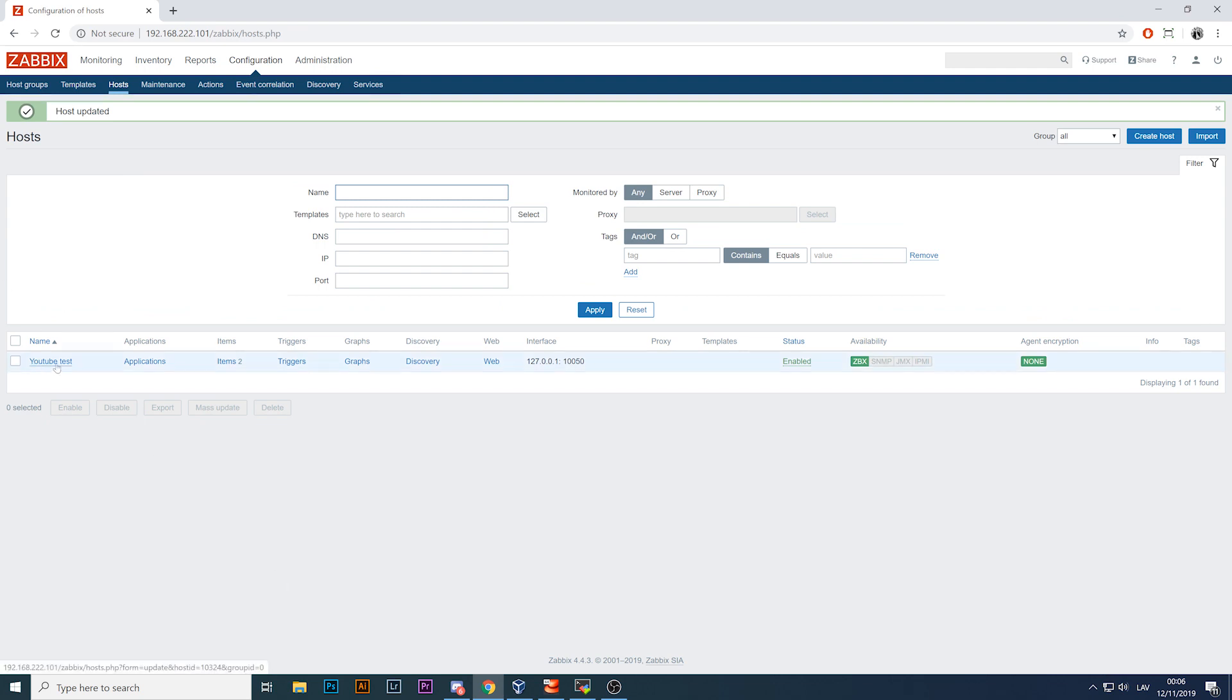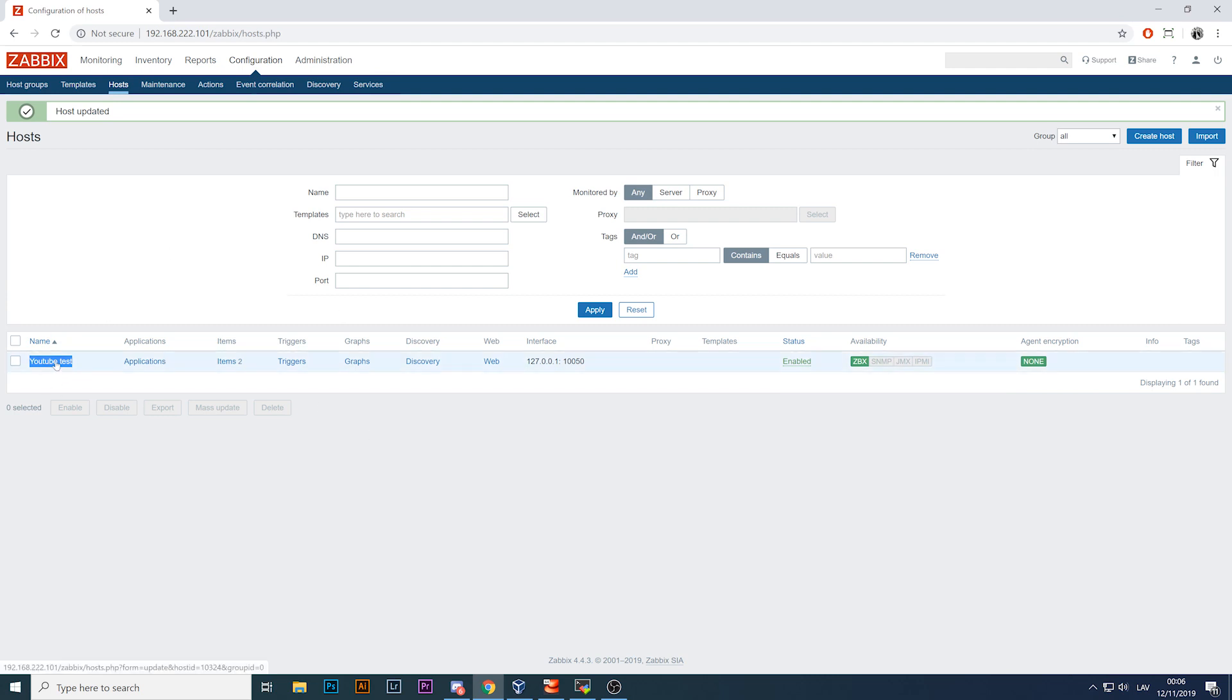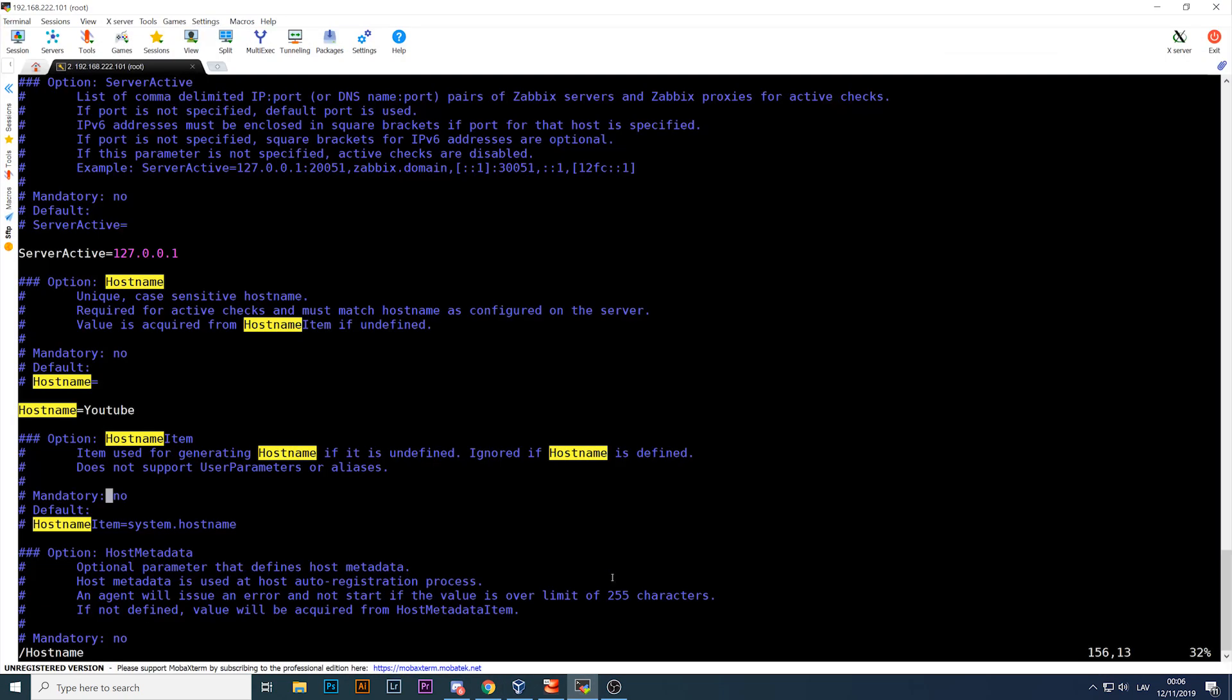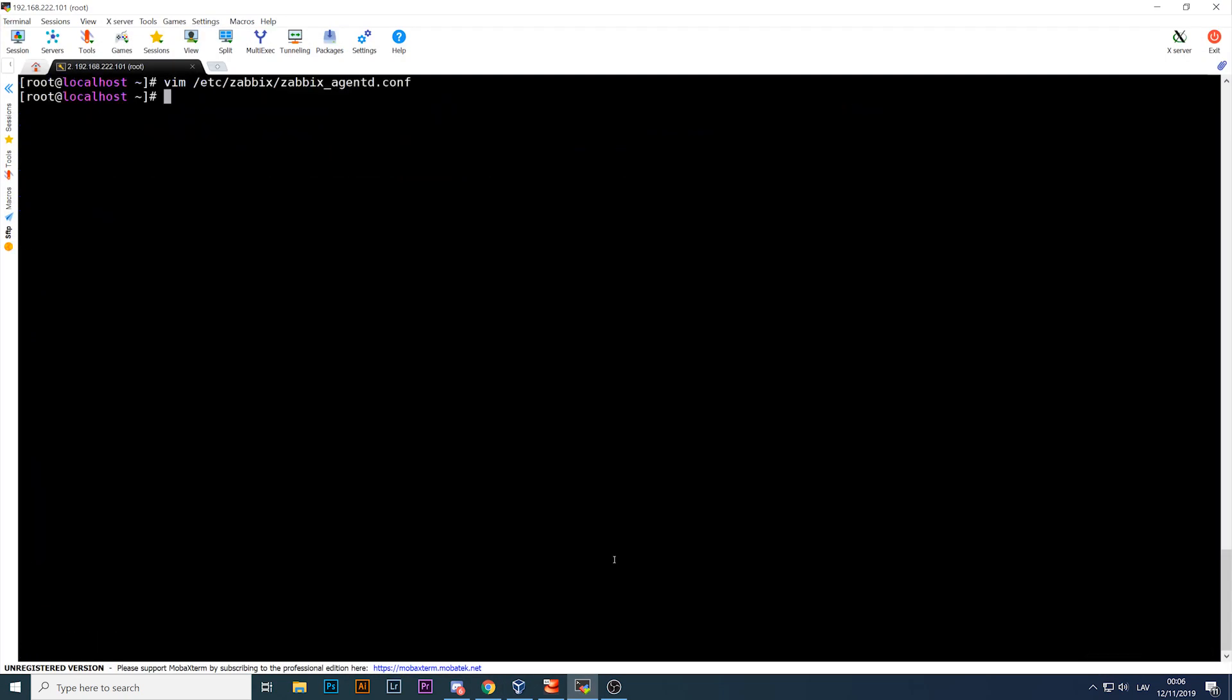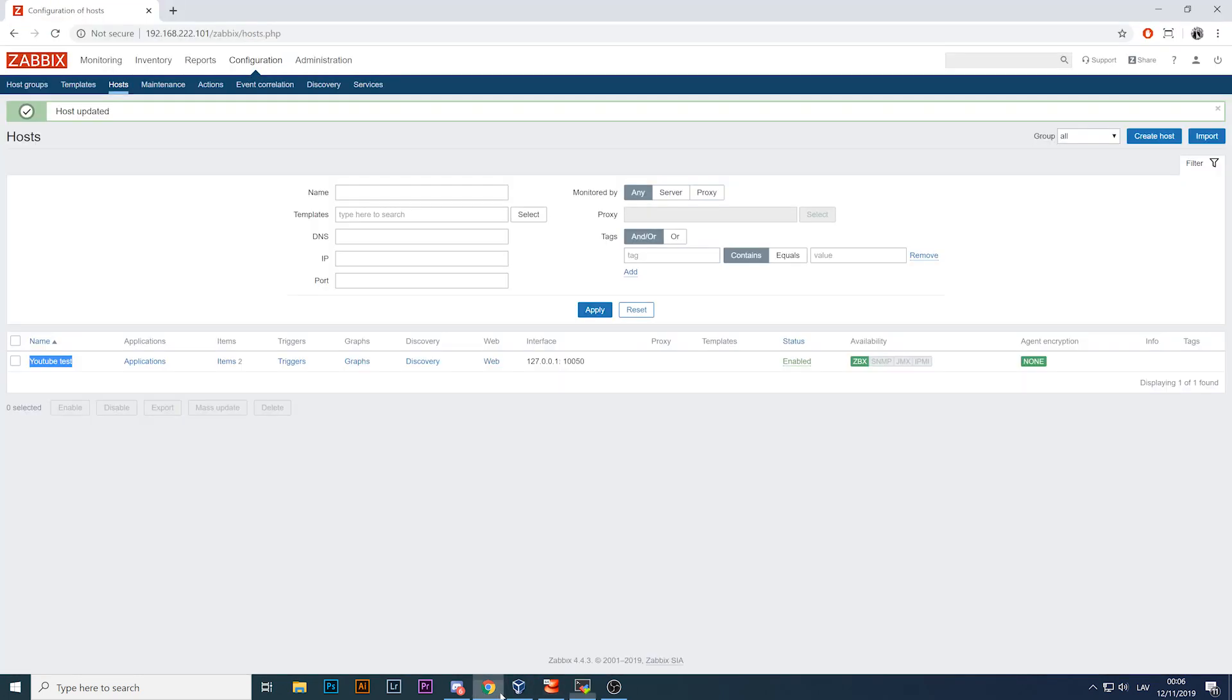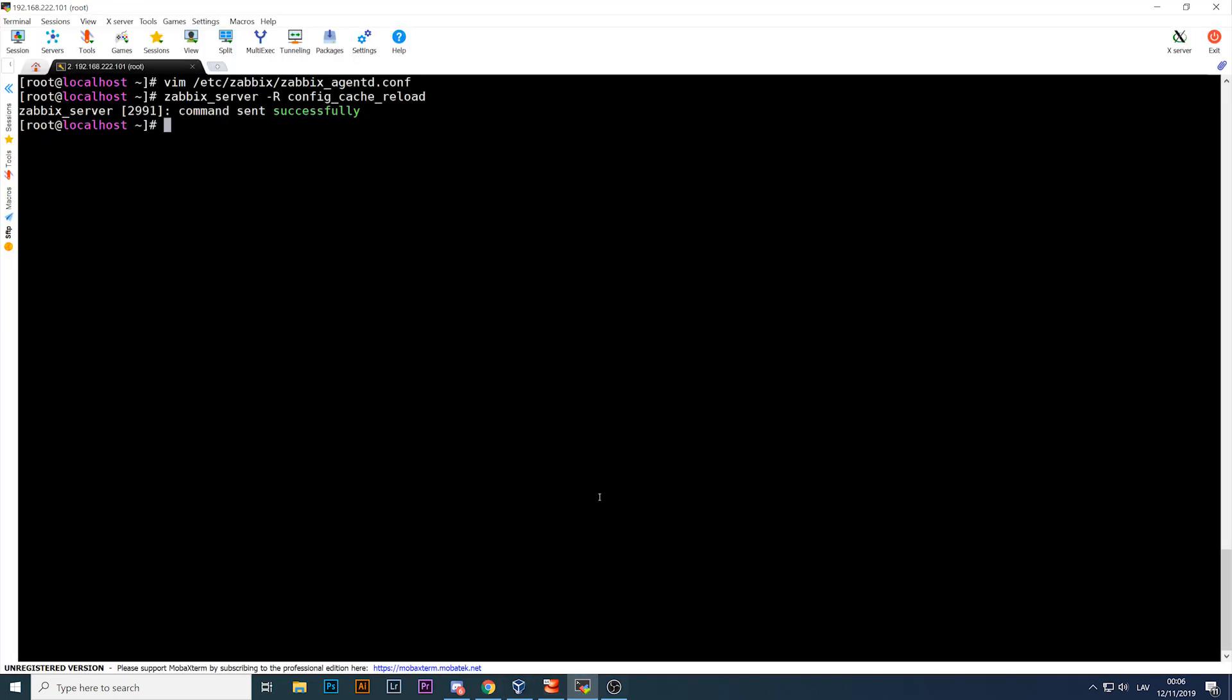And it's also actually fairly easy. So all you need to do is change the hostname to YouTube_test. Before that it was YouTube, and we do know that hostname must match in the frontend and in the config file. So what I will do now: go back to the CLI, I will reload zabbix_server minus R config_cache_reload. So right now I made the changes.